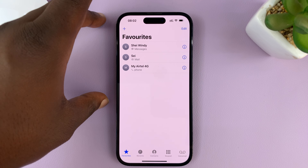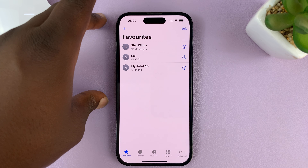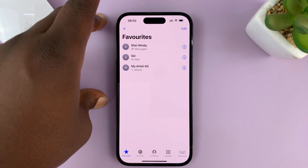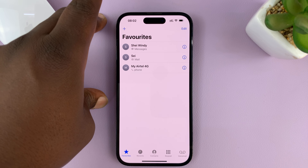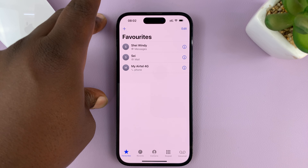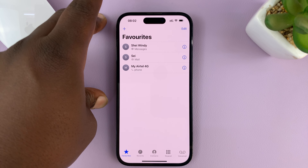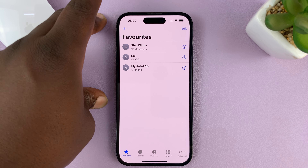For this tutorial, I'm using the iPhone 14 Pro running iOS 16, but you can use the same instructions for other iPhone models.